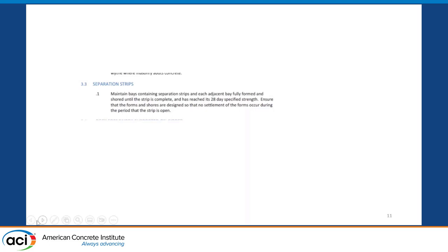Here's an example of a limitation on stripping shores between a construction joint. The specification says you can't strip this until you've got 28-day strength. They haven't given the option to the constructor or the engineer to say maybe we can look at a solution that increases the strength, or add a little more rebar in that joint to transfer the load, which would give the opportunity to strip forms earlier and not tie up the whole area — usually all the way up the building at an expansion joint. It doesn't give the latitude to have an option.